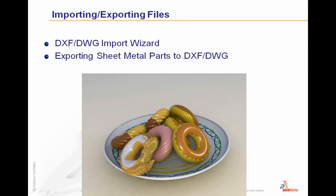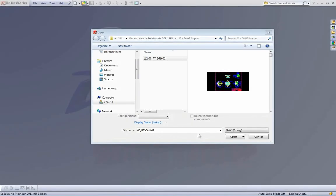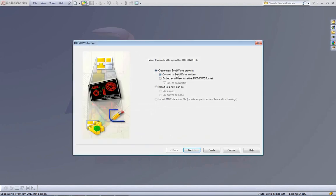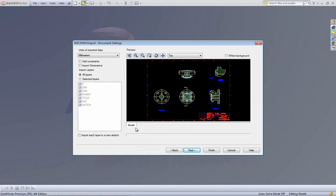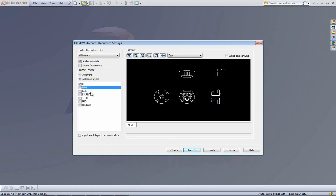There have been changes with the importing and exporting of files, specifically with the DXF and DWG import wizard. In 2011 there are new options added. The easiest way to import a DWG or DXF file is to go to your Open dialog, find your DWG file, select it, and say Open. Then use the import wizard. We're going to import it into a new part as a 2D sketch, with add constraints turned on, and select what layers we want — I'll pull in just the zero layer, our base geometry.